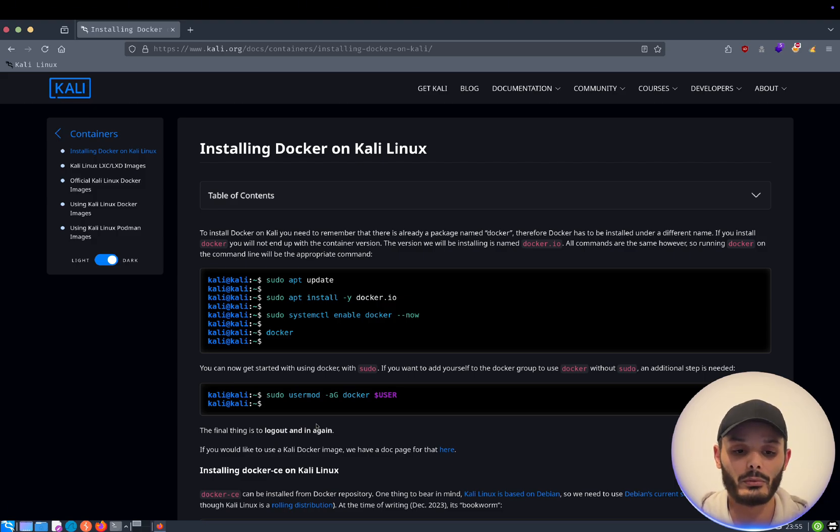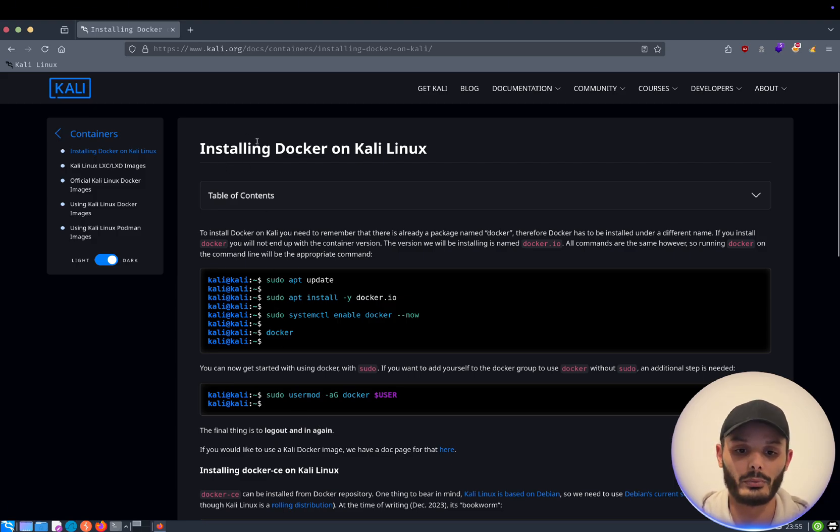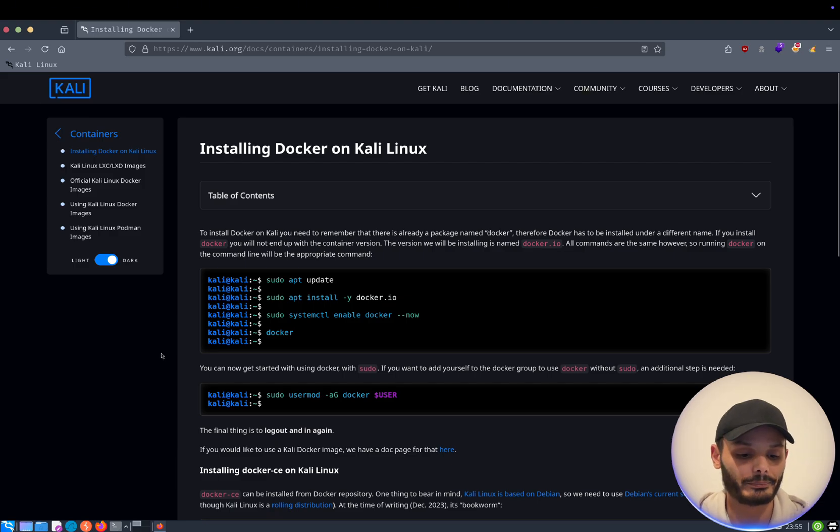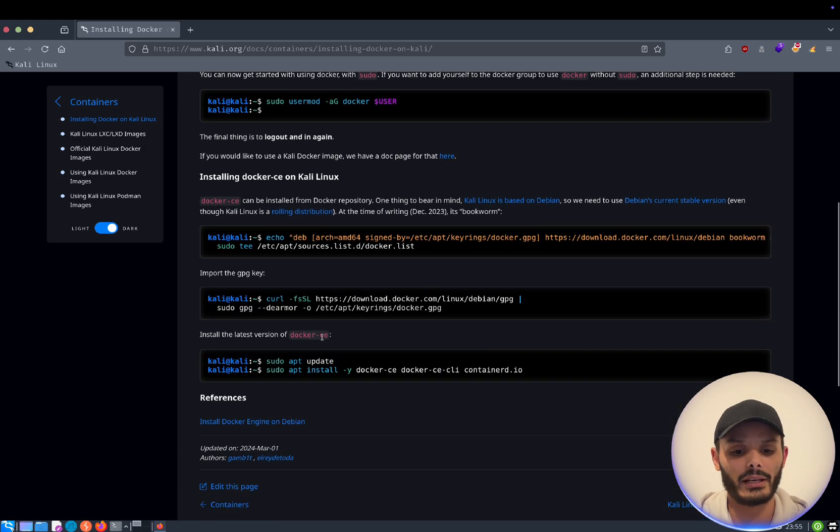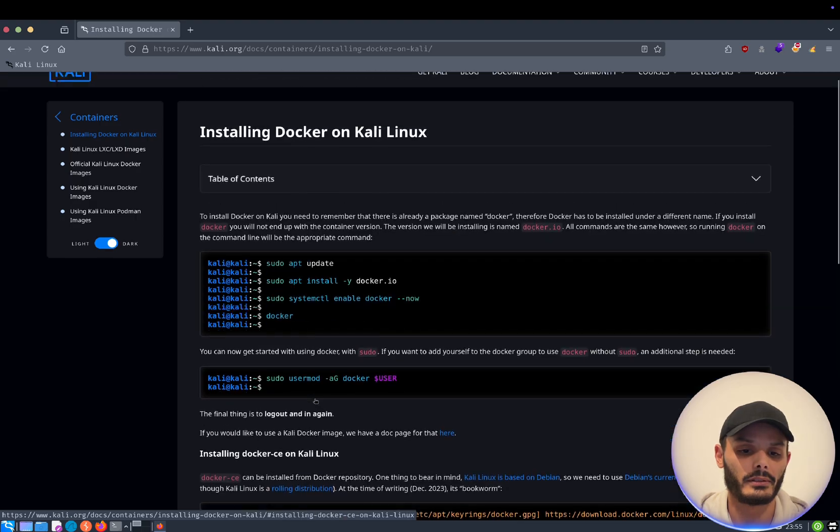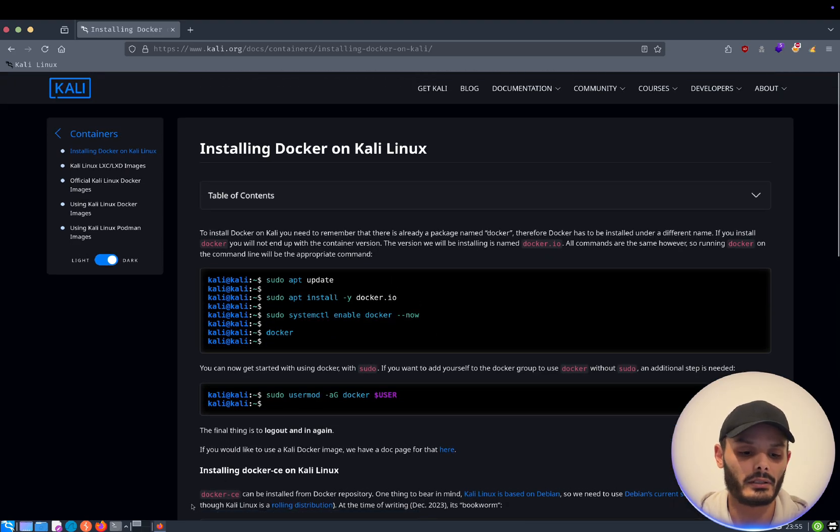For this video, we will use the repo one, so the more stable one. But if you want to install the latest, you just follow the step here.